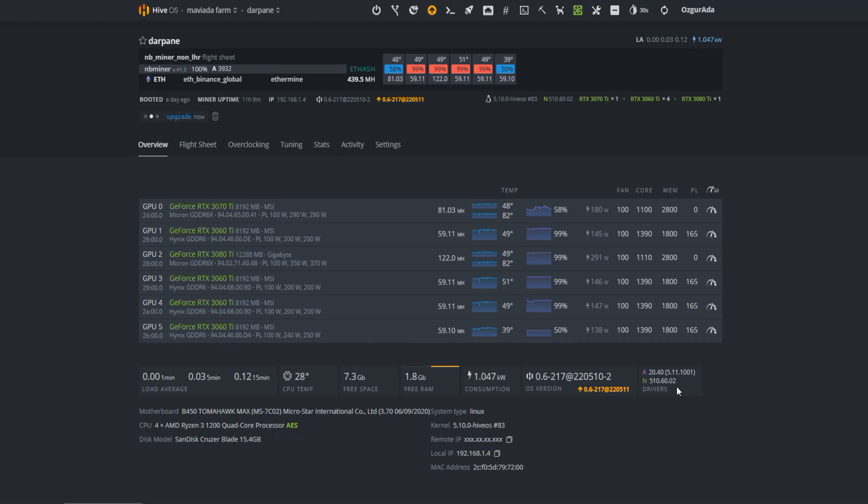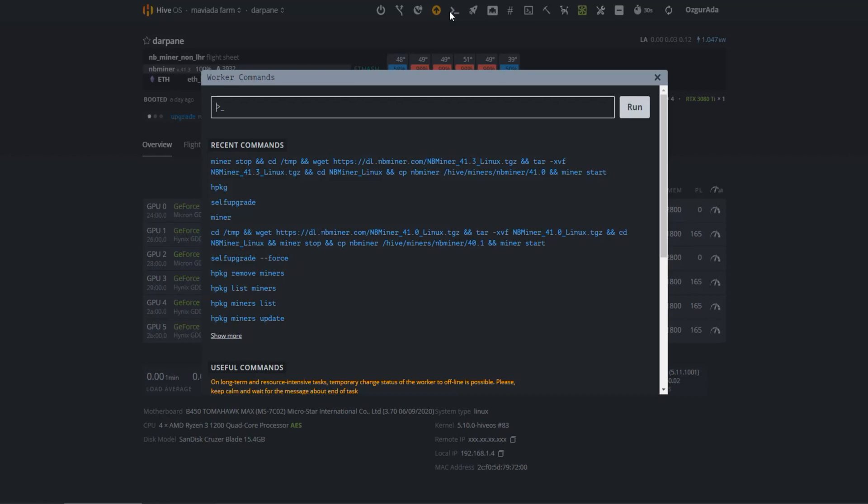First of all, you need to upgrade your Nvidia drivers to version 510 or above. You can upgrade your drivers by clicking the run command button and typing Nvidia driver update.